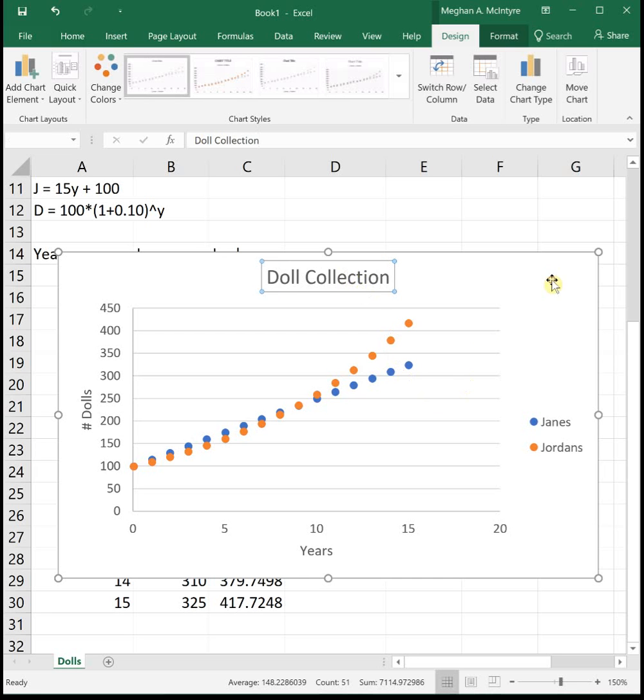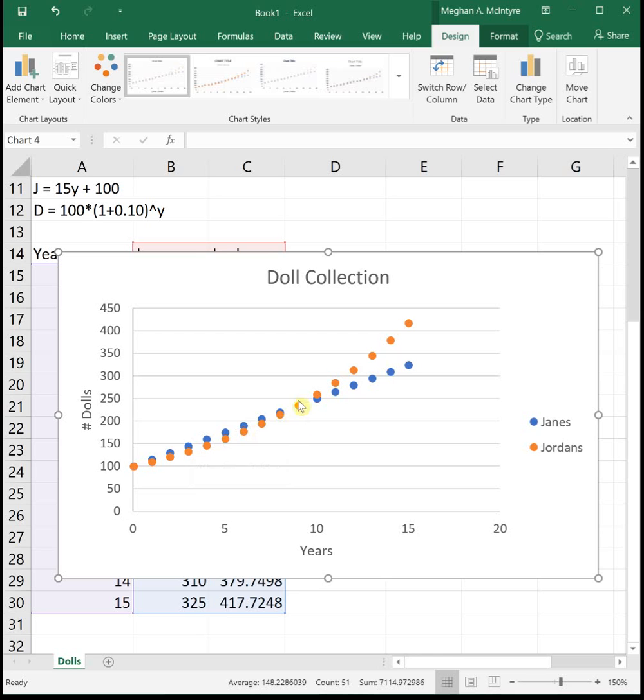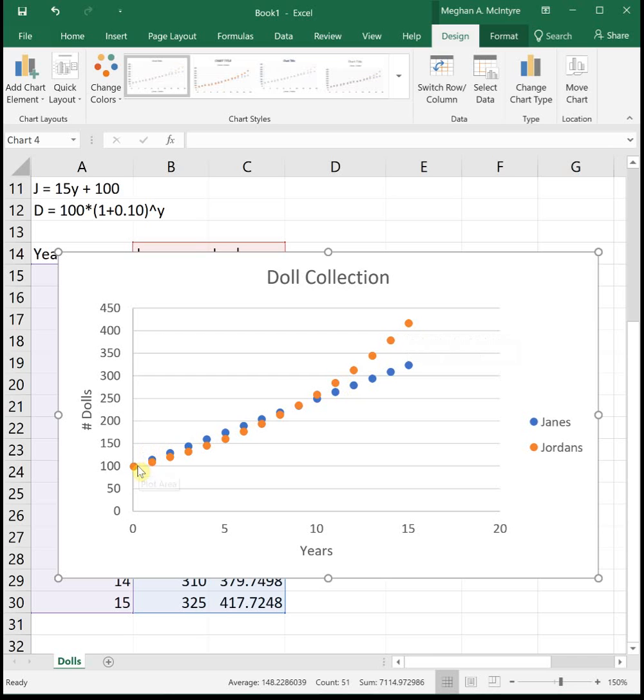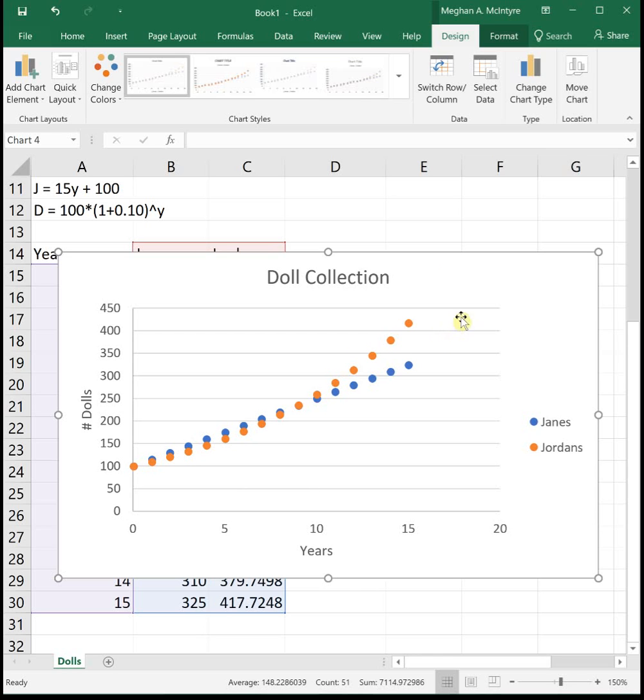So we can see initially they both have 100. Those dots were on top of each other. Then Jane's blue dot is on top, so she's got more up through about year eight, year nine, somewhere in there where they get very close. And then Jordan's on top having more. So Jane's function grows linearly in a straight line. Jordan's function grows exponentially in that curved line. And exponential functions often end up much higher than linear because they have a higher growth rate when you have more people, or in this case, more dolls to work with.